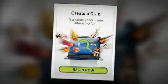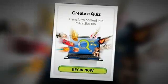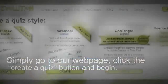Creating a quiz is as easy as 1, 2, 3. Simply go to our web page, click the create quiz button, and begin.